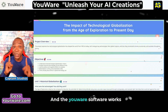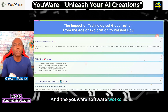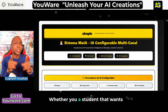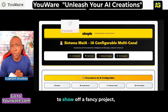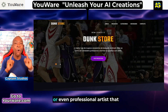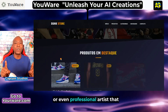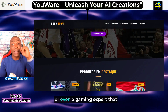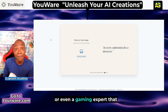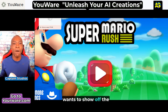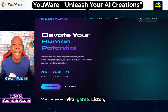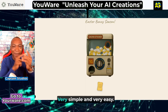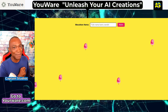YouWare works with all kinds of creators — whether you're a student that wants to show off a fancy project, a professional artist that wants to showcase a website, or a gaming expert that wants to show off a viral game. YouWare has got you covered. Very simple and very easy.